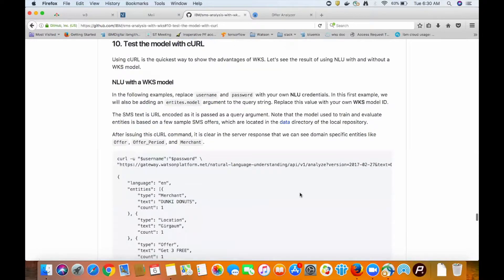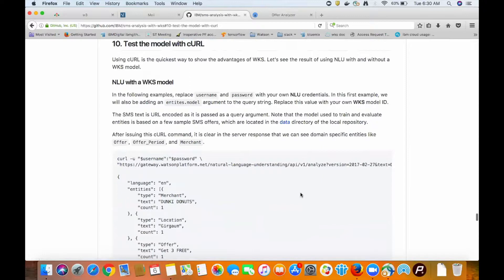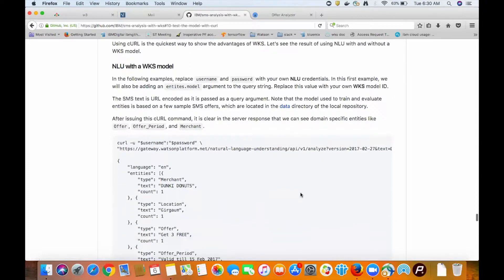Included in the README are instructions on how to test this out with curl. This is the quickest way to make sure your model is working as expected. The arguments you'll need to supply are the username and password for our Natural Language Understanding service and the ID of the model we want to use.